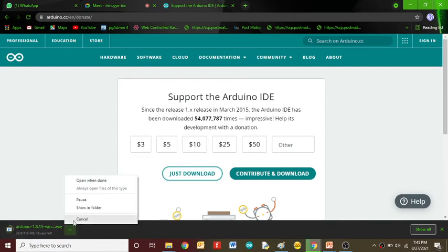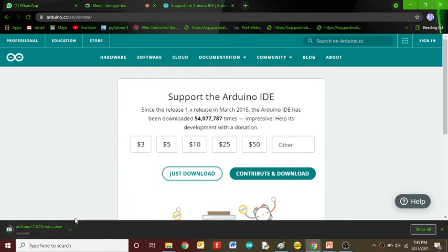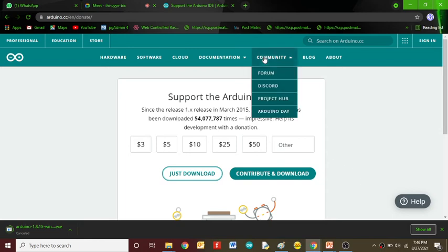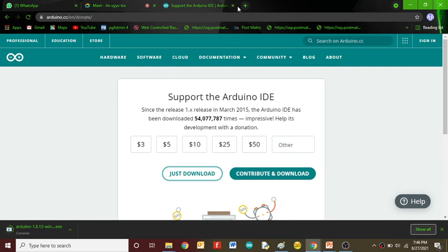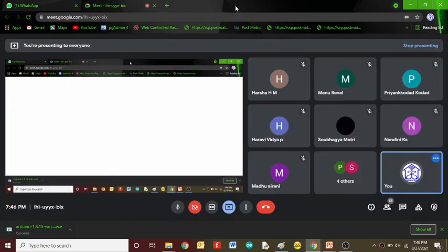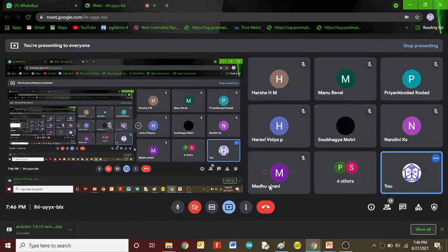After downloading, just open the executable file and click next and agree. It will start installing on your laptop. That's the simple procedure you can follow. That's all.